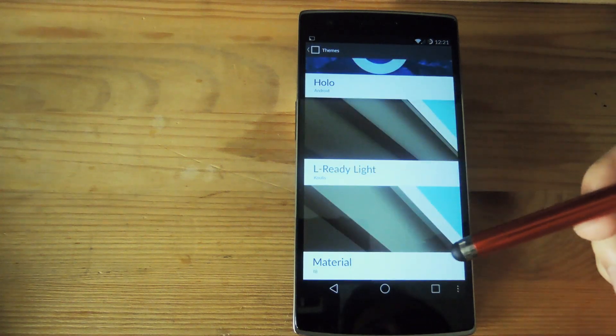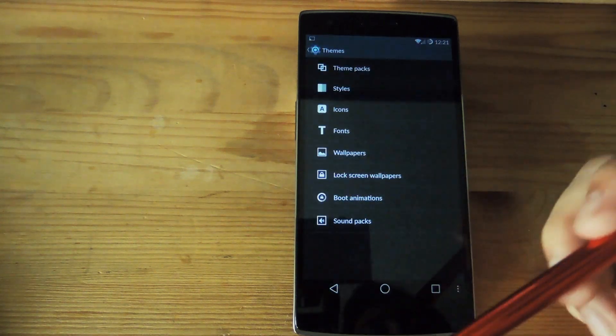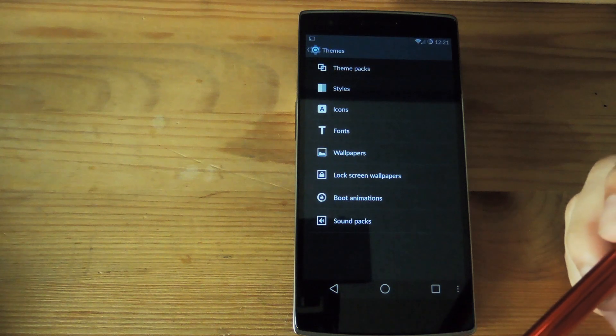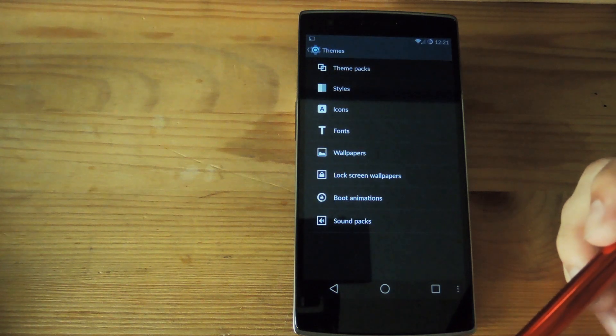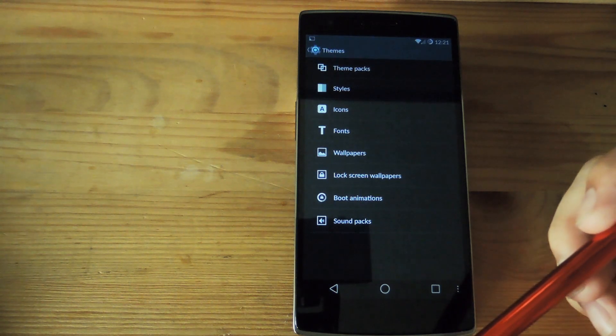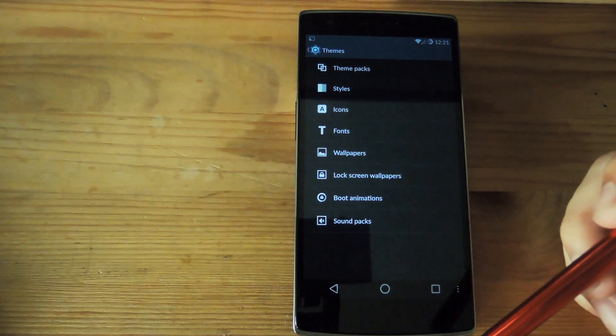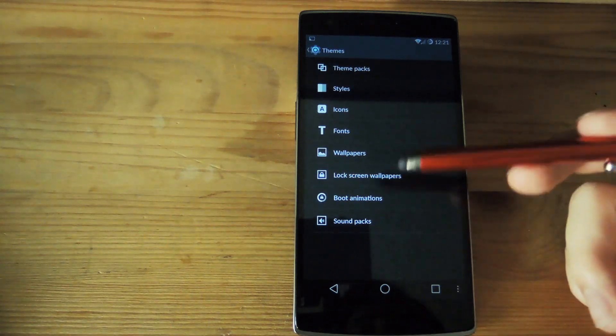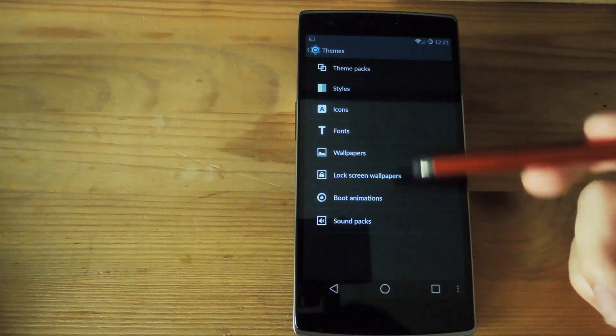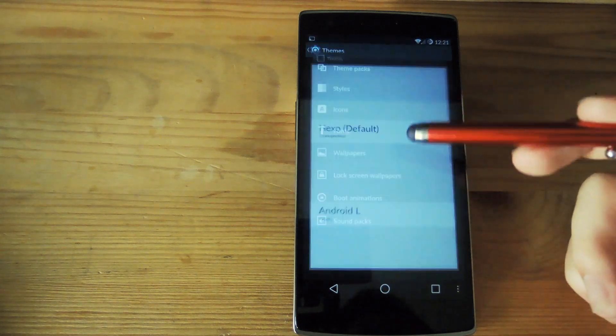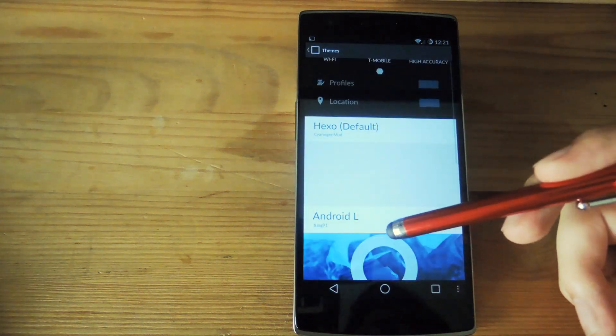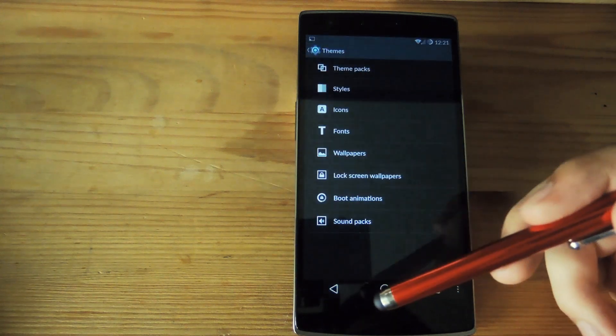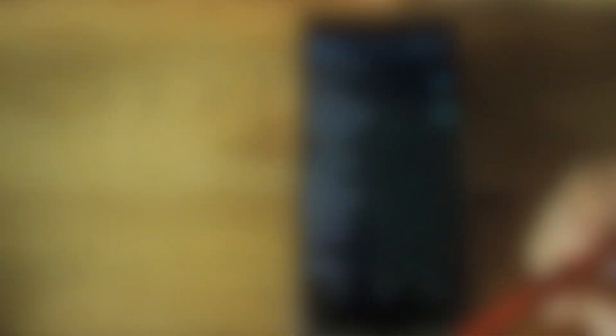I'm currently using the material theme to get the Android L look along with moonshine icons that give it that whole flat UI theme throughout the phone. Now this also does change your boot animation, sound packs, fonts and all that stuff and you could also pick individual parts of anything that you have and apply them to different parts of your phone.